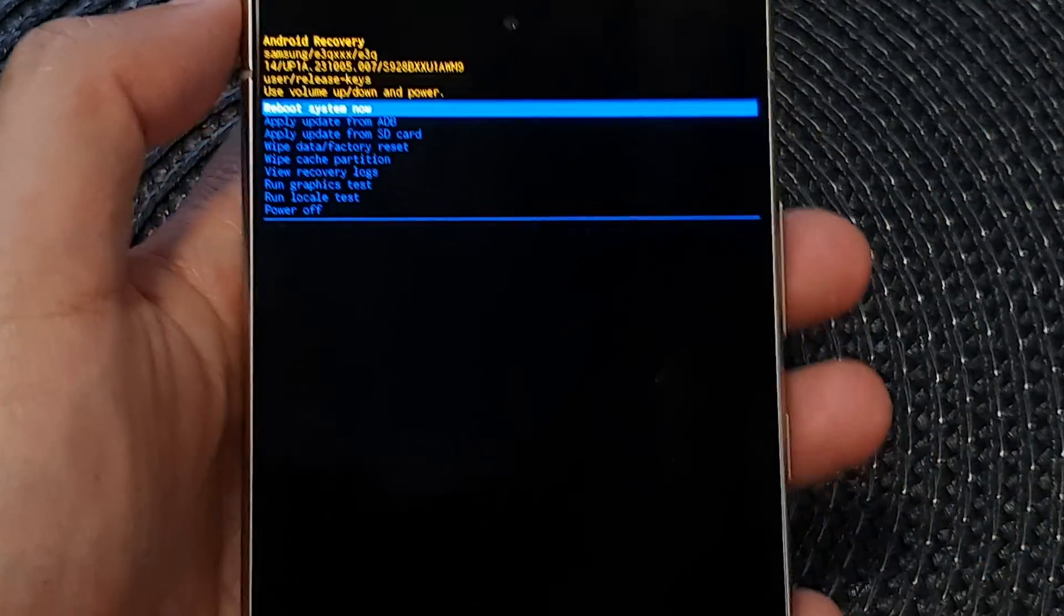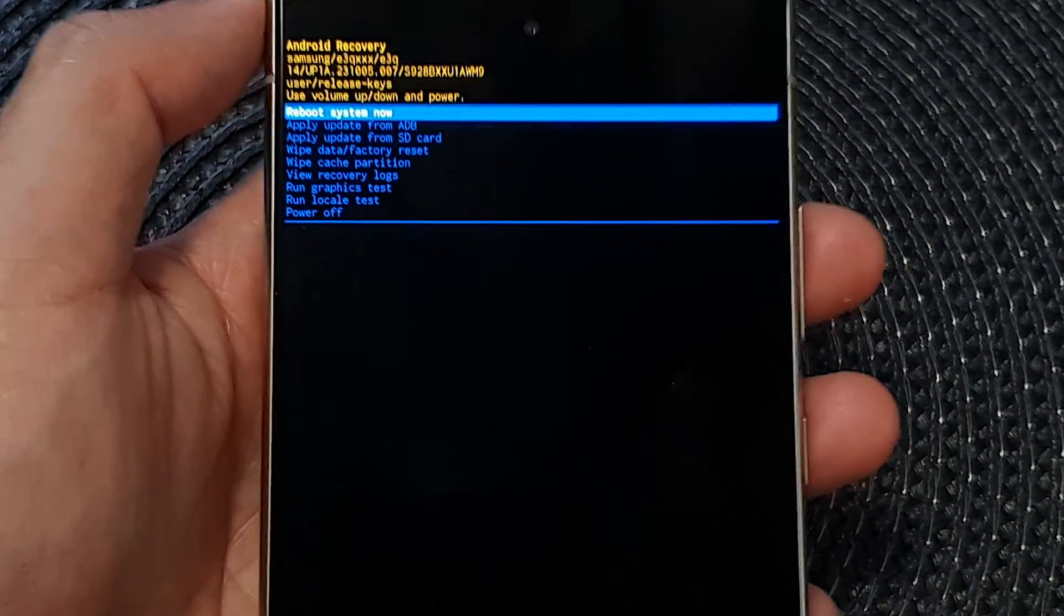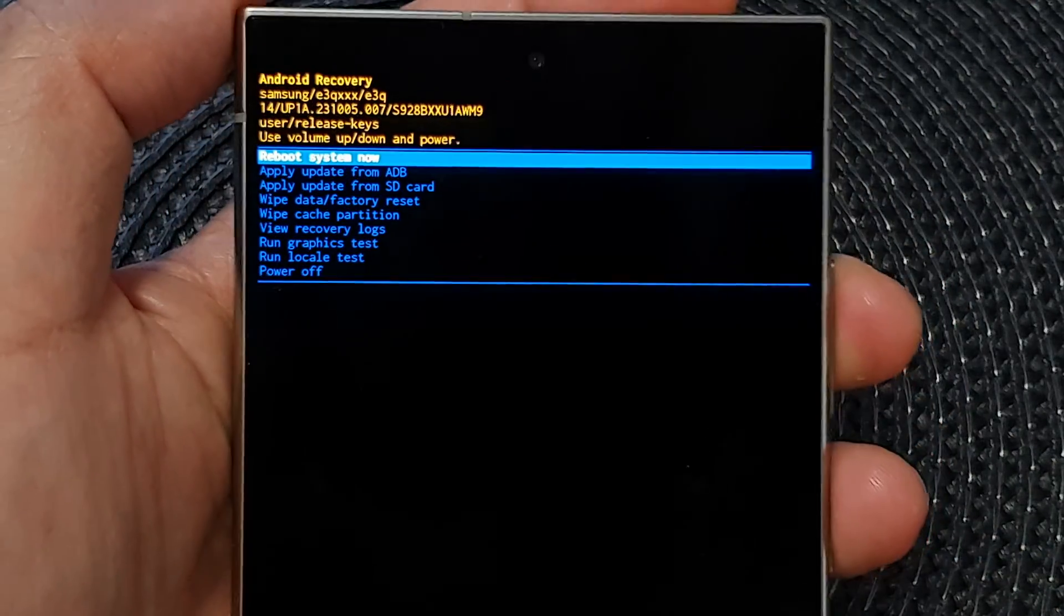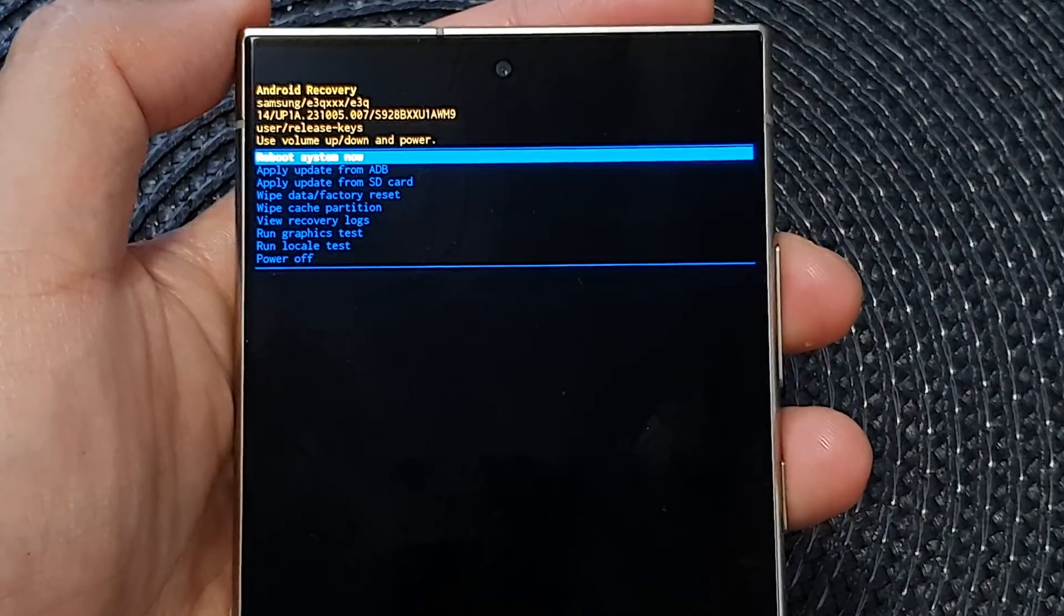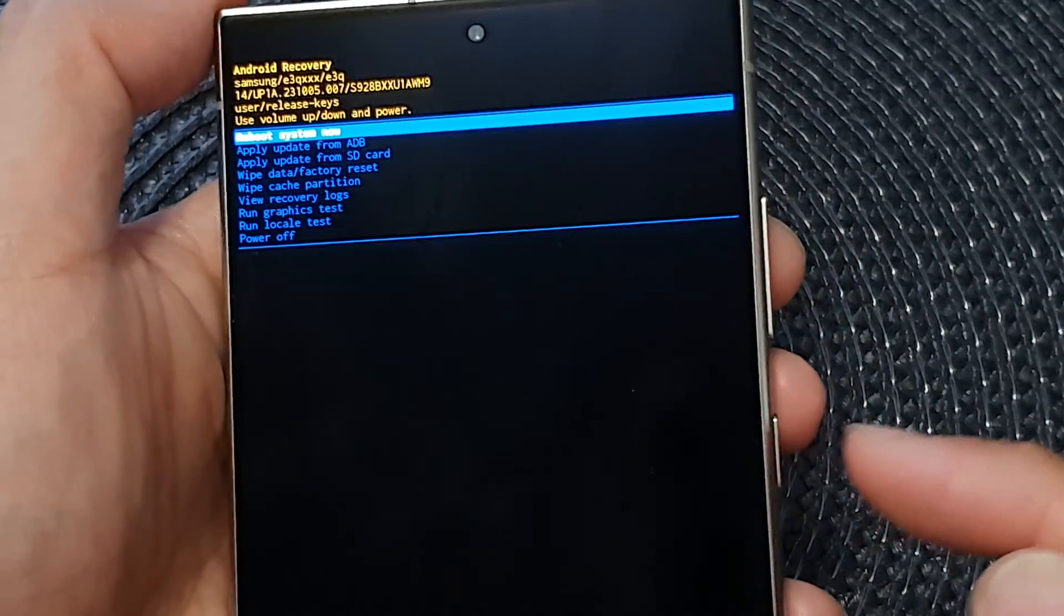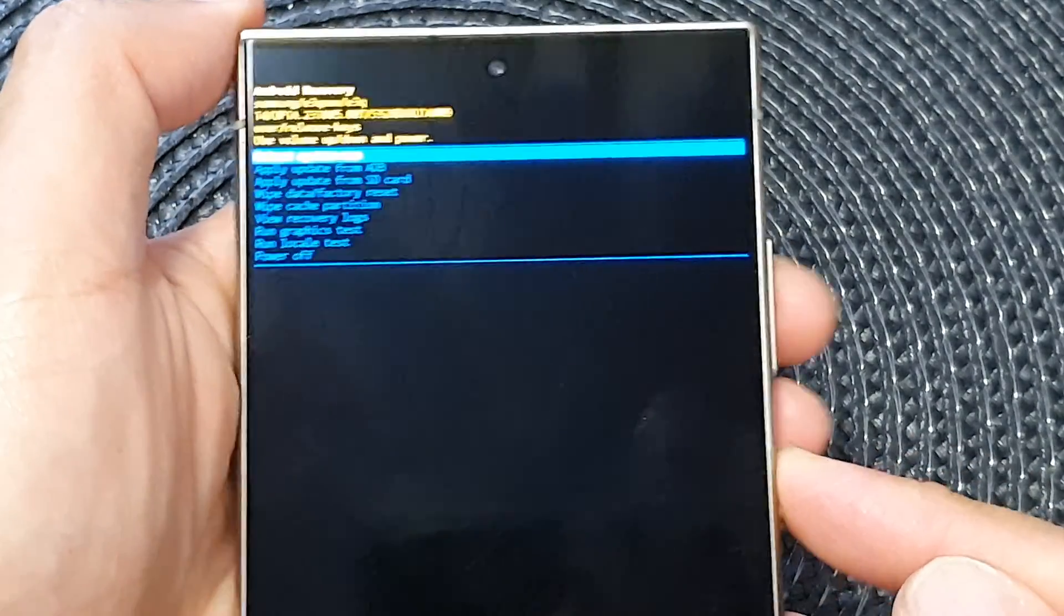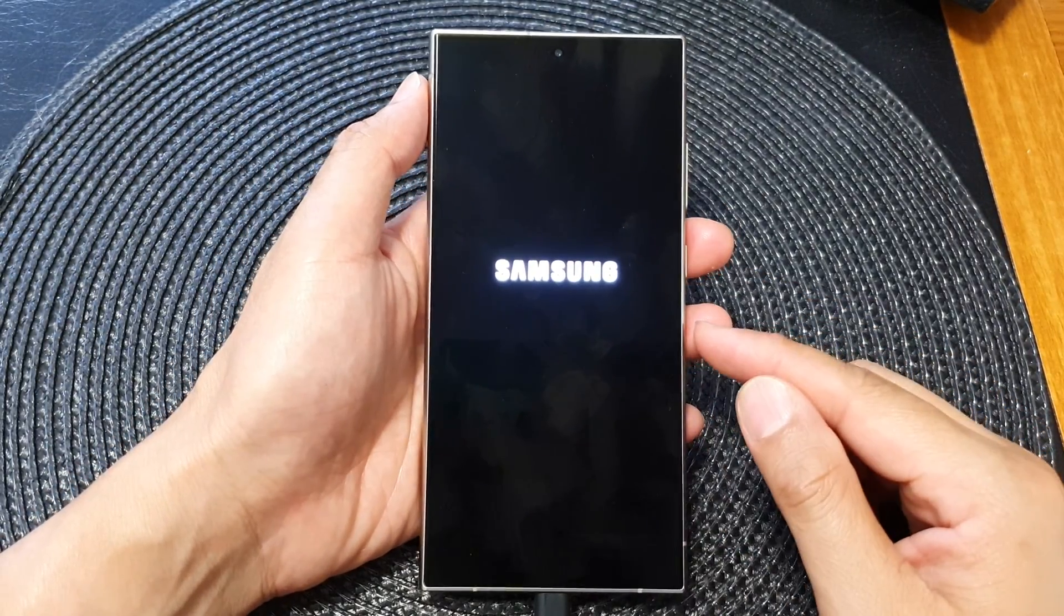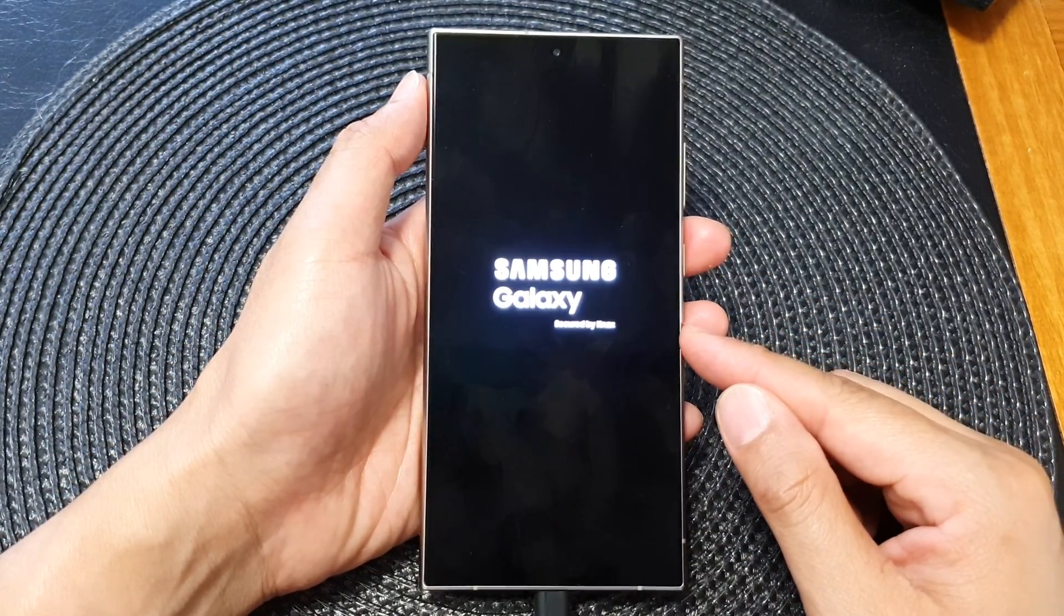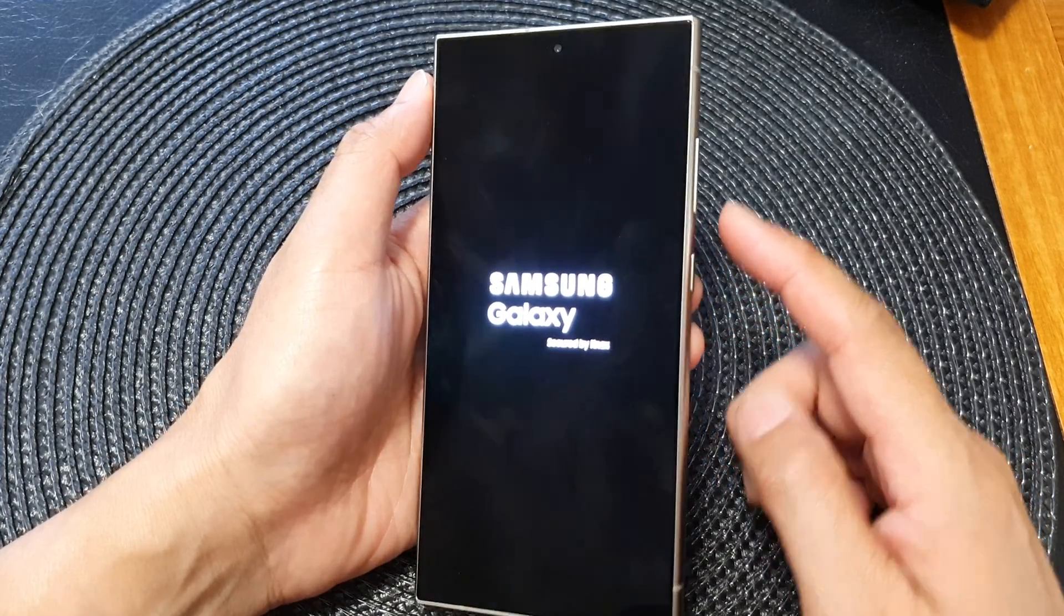At the top here now you want to reboot the system now, so press on the side button to select 'reboot system now', and the phone will reboot itself. That is how you can hard reset using the hardware buttons on your Samsung Galaxy S24 series.